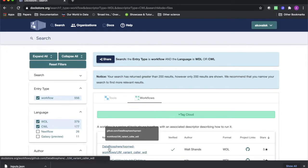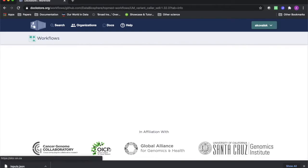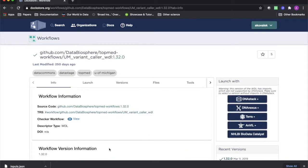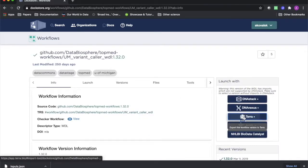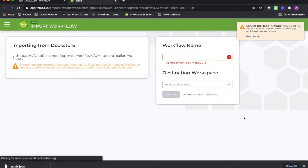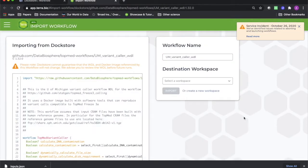Once you find a workflow you would like to import to your workspace, clicking on that workflow's name will take you to this page, where you can find a button for importing the workflow to Terra on the right-hand side.